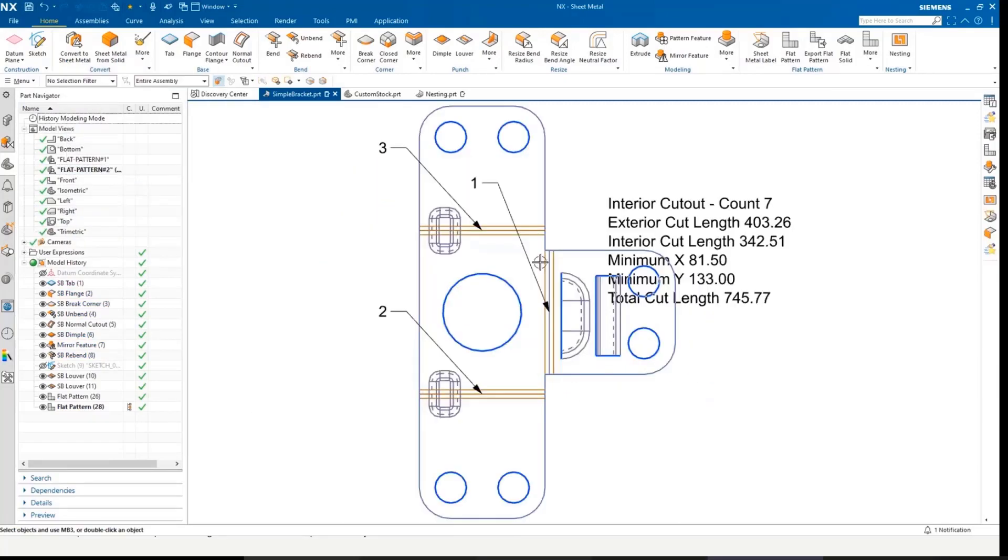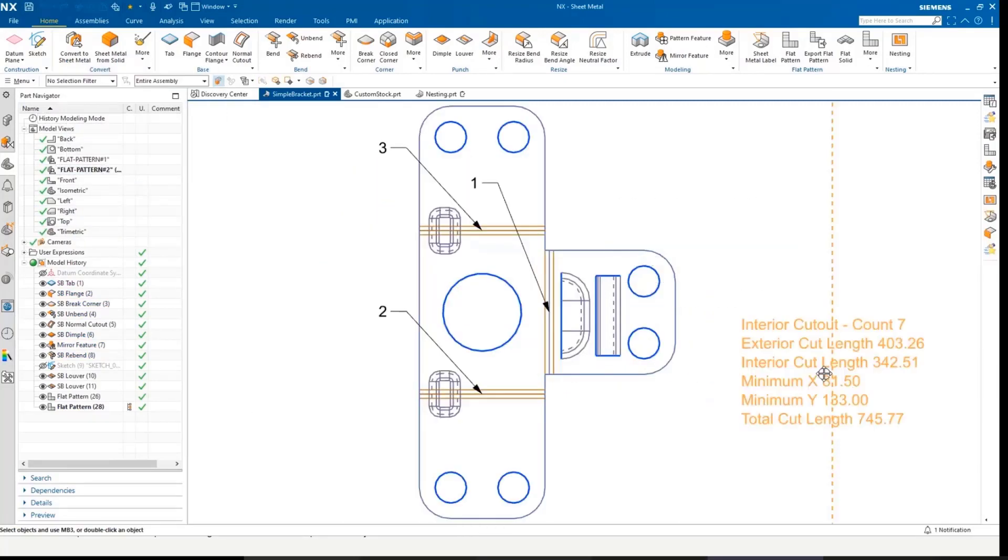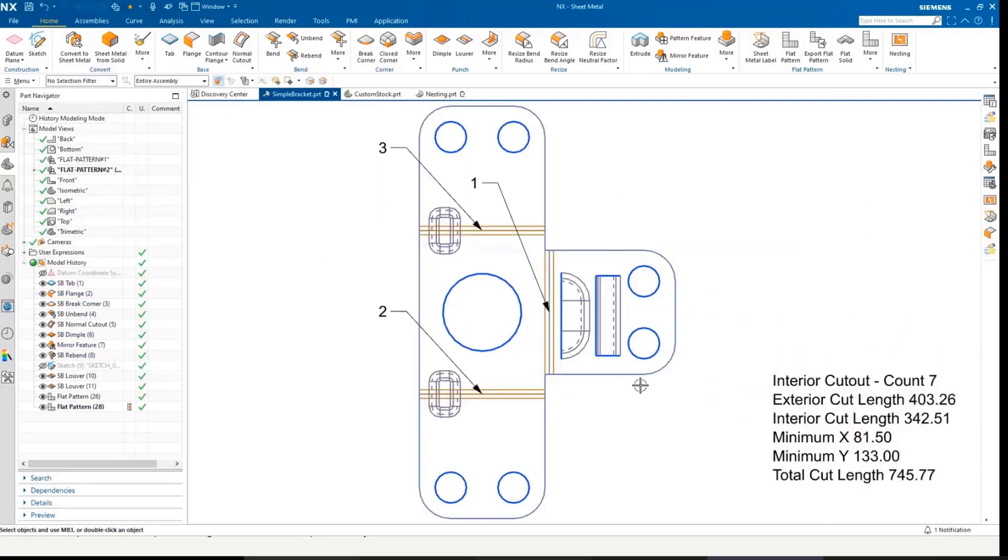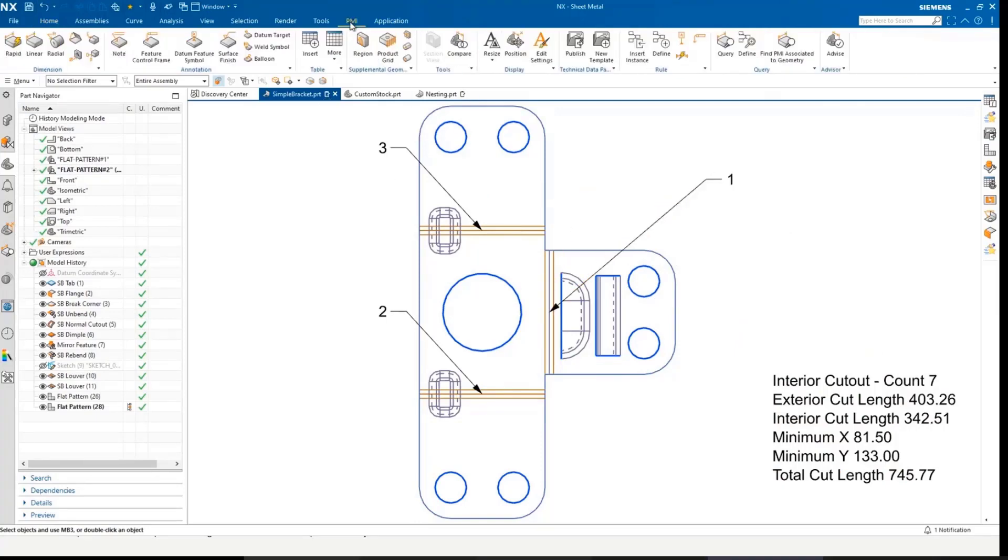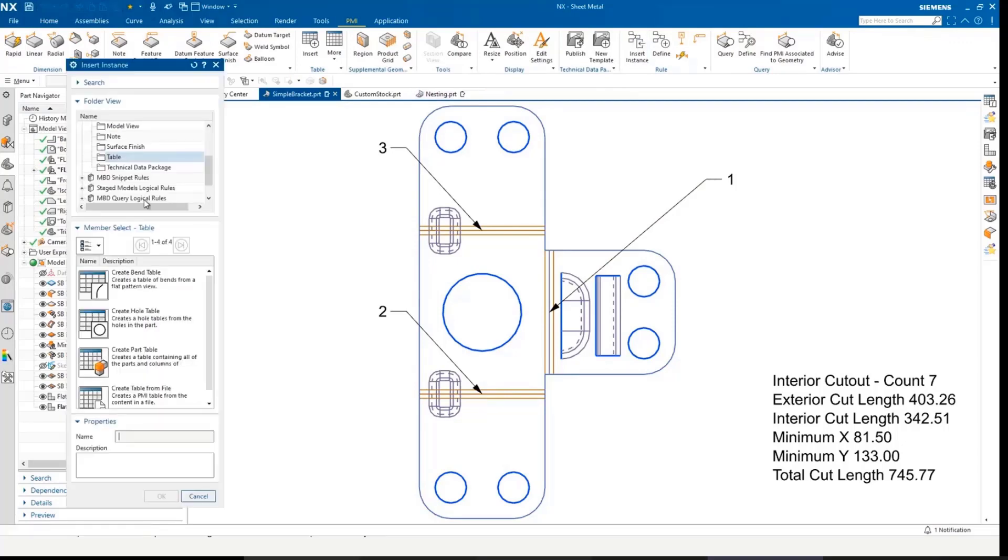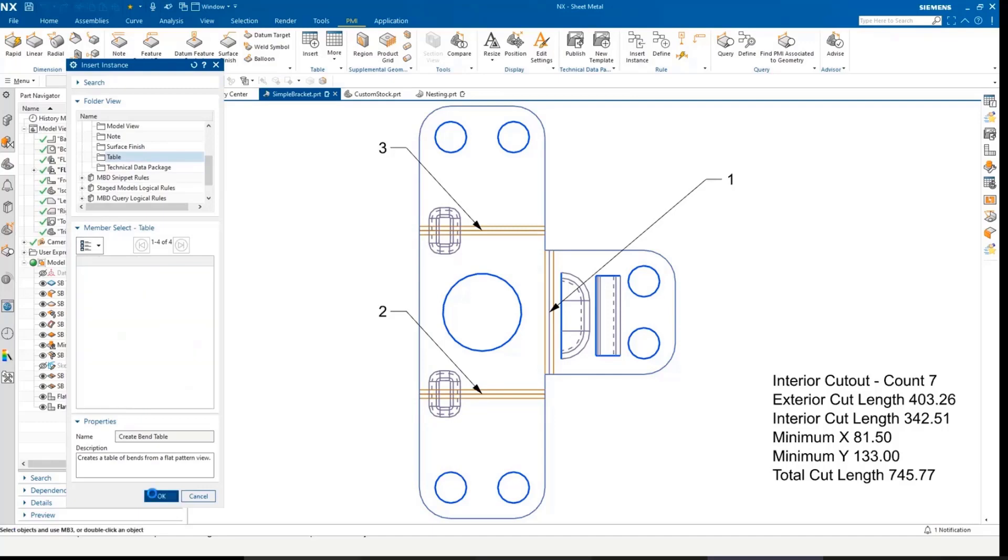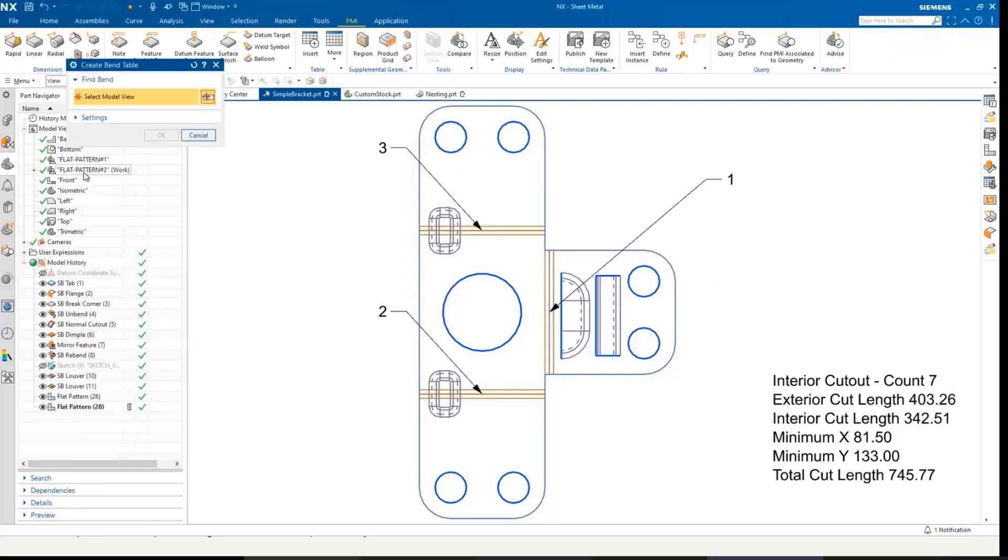We'll look at that flat pattern view, and you can see here, I've just got the bend sequence ID numbers as leaders. And the value of that, if I move across to PMI and look at the table, we can create a bend table within the view.